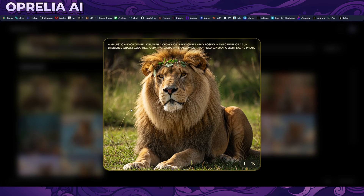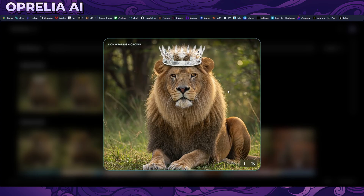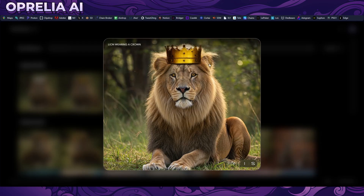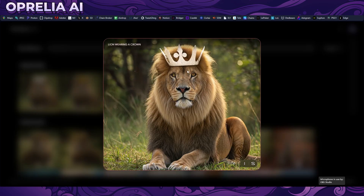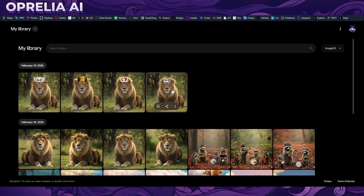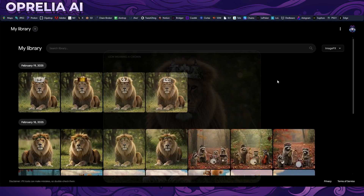I also prompted a lion and tried inpainting, but the negative here is that inpainting only works with one-to-one resolution images. I prompted a crown for the lion and got mixed results — one looks weird, one has mismatched colors, and the third wasn't too bad, though the hair looks a bit unnatural and the eyes are distorted with two irises visible. Somehow inpainting changed the eyes even though I didn't target them.